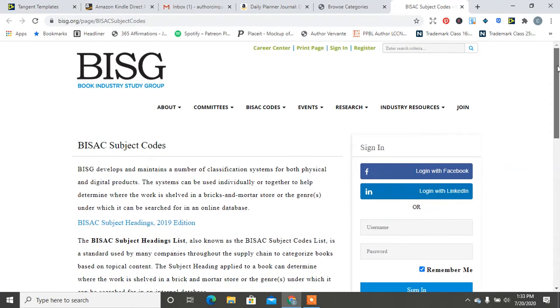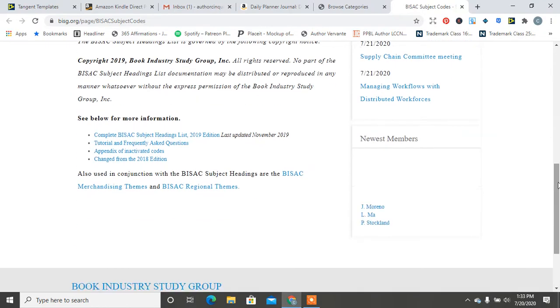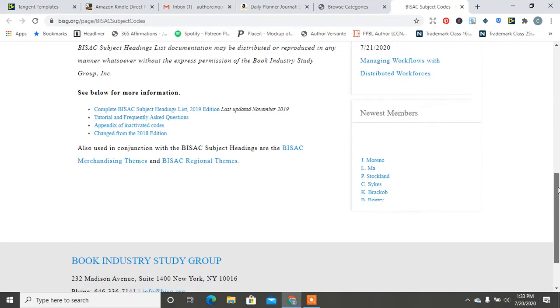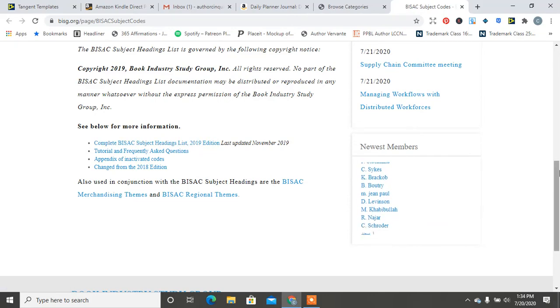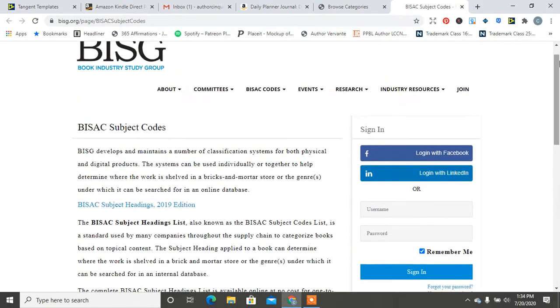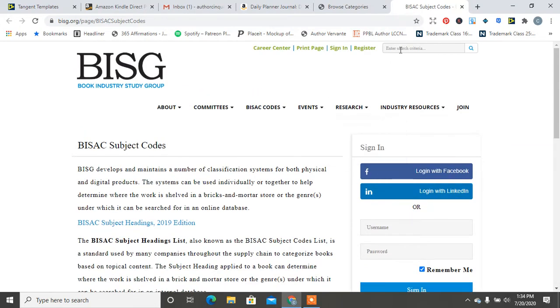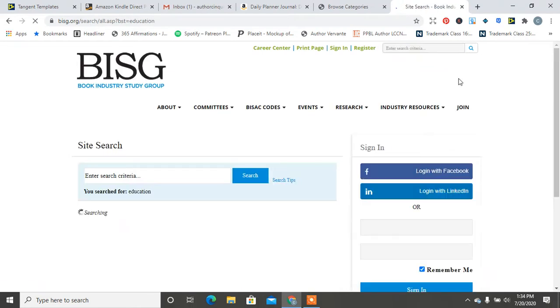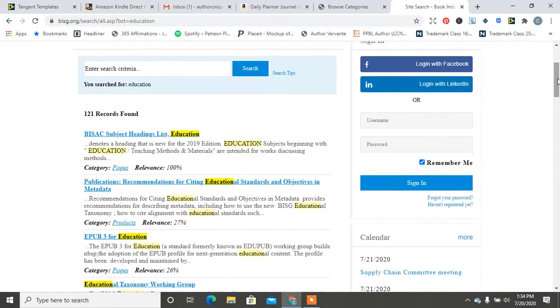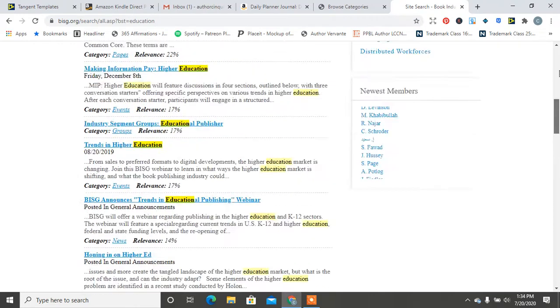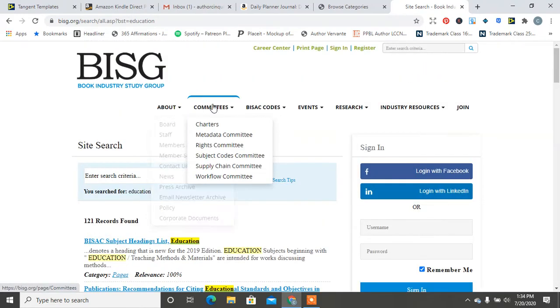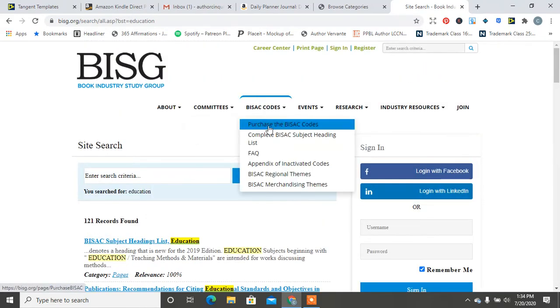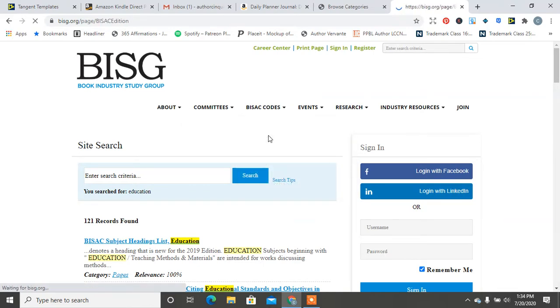And then you can also always look at different categories. So here it says see current categories. Oh, I thought it was going to show me that list. Where is that list? There's like a list that will show you all of the categories that are available.